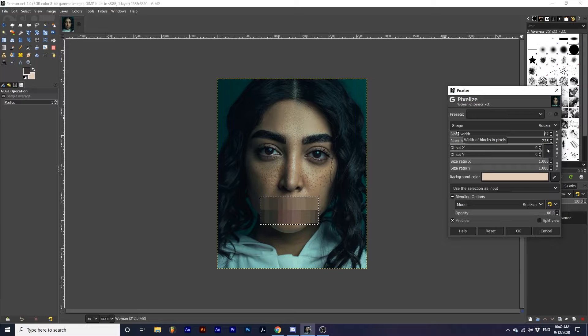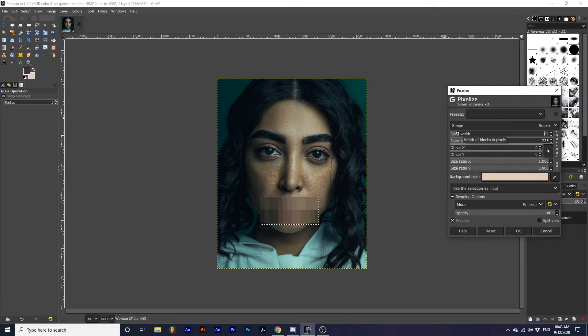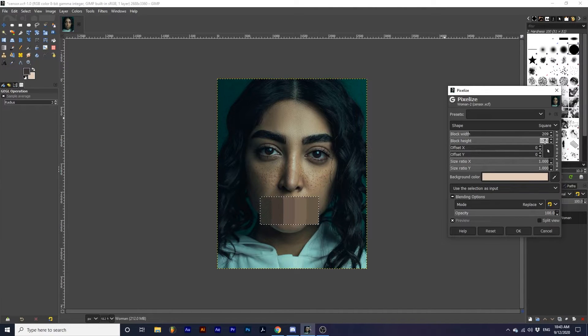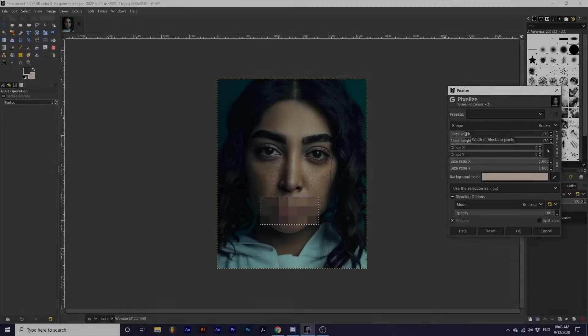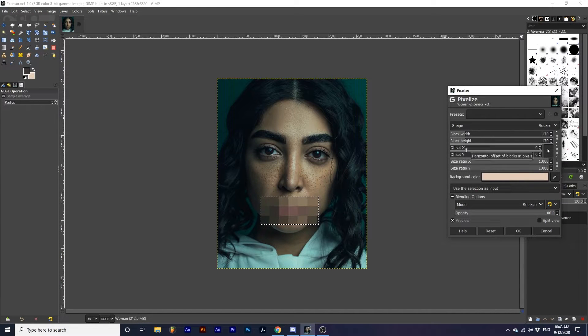For the effect I want to create, I will leave these options linked at the same values. Next, we have the offset X and Y.